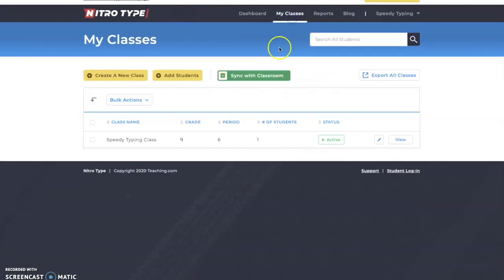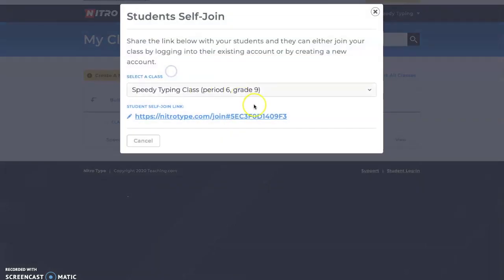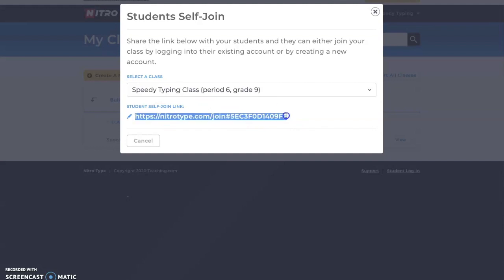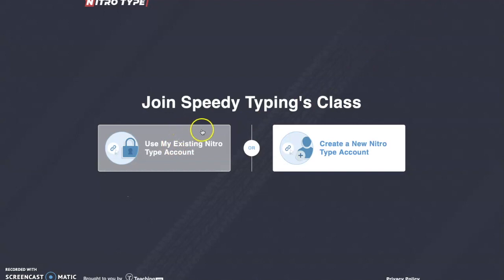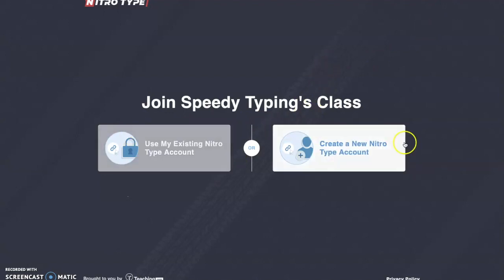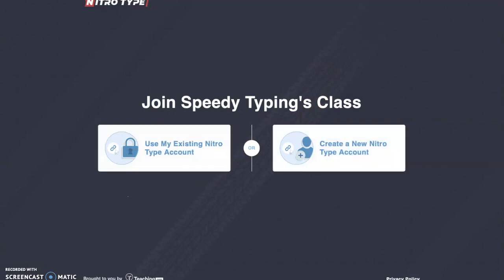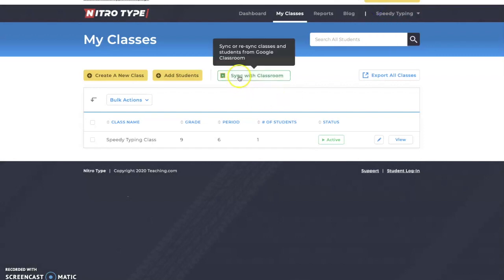You have your classes tab where you can create a new class — it's very simple to do. You can add students, and I really like this part because you have your self-join link. If I were a student, I can just put this in and use my existing NitroType account to link it to the classroom, or I can create a new NitroType account and go through the login and signup process.